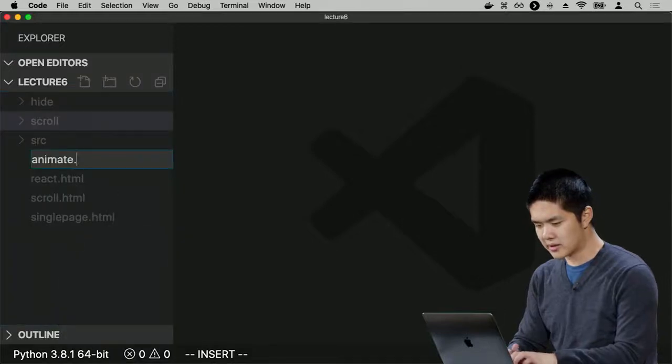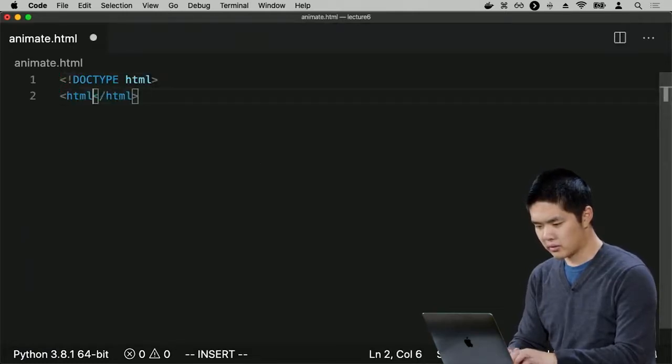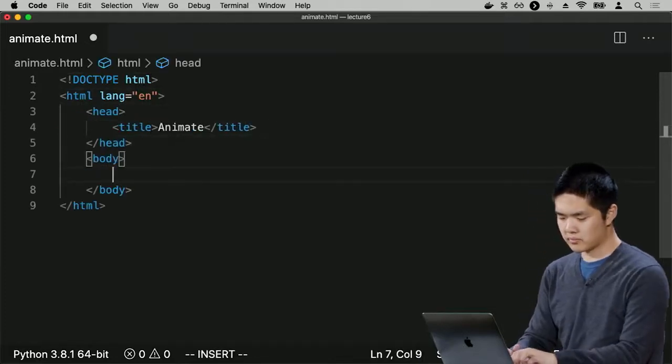One technique for making HTML elements more responsive is adding animation — the ability for things to move and change their properties. CSS has support for animation, allowing you to change the size or position of something over time. Let's look at an example: I'll create animate.html with a heading that says Welcome. Opening animate.html shows just a Welcome message.